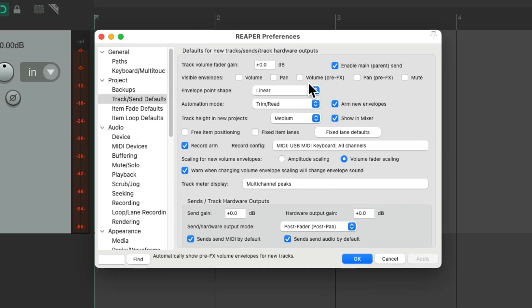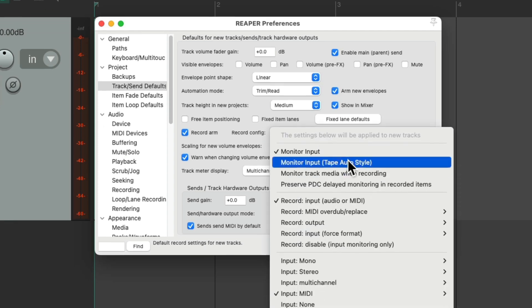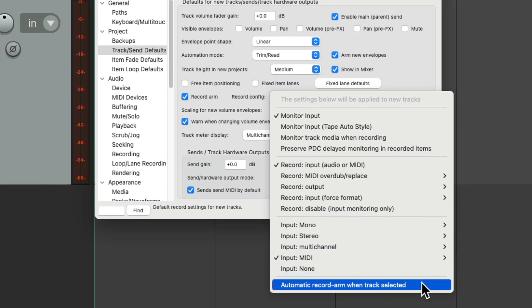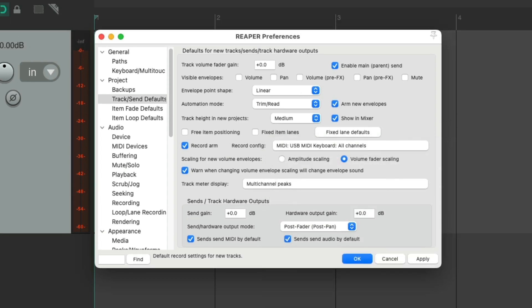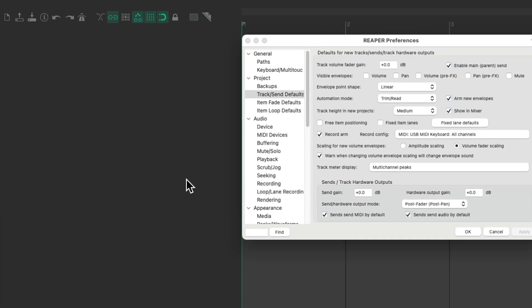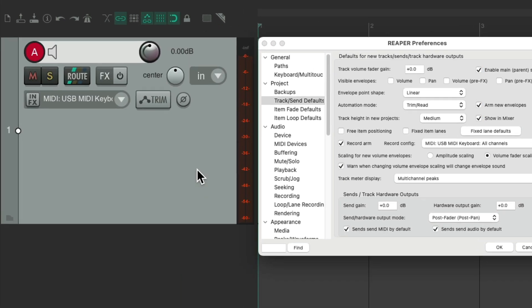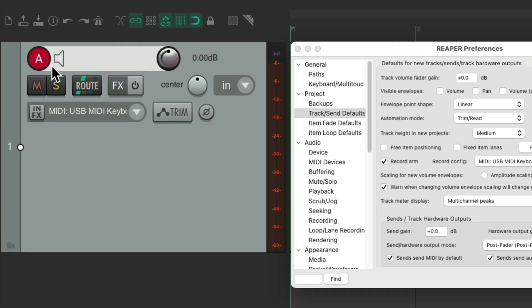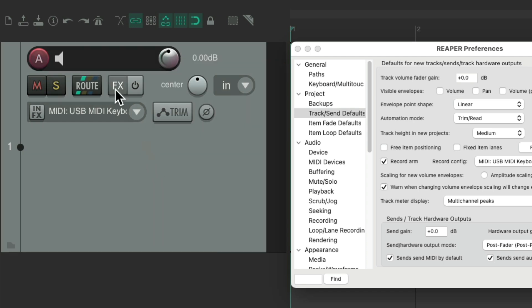Now there's one other option I want to show you under the record configuration. If we go down here to the bottom, by default, we could automatically record arm our tracks when selected. So if we choose this, and apply it, and again, create a new track, by default, it's in record, and the record button has an A in it. Meaning, when this track is selected, the track will be in record. When it's not selected, it comes out of record, which is really helpful for dealing with multiple MIDI tracks at a time.